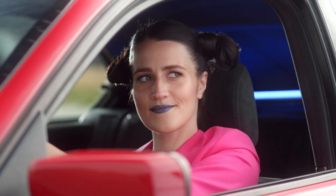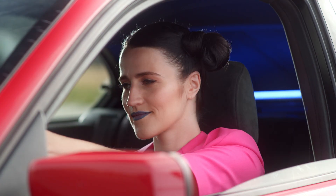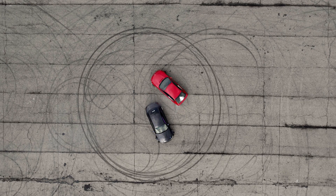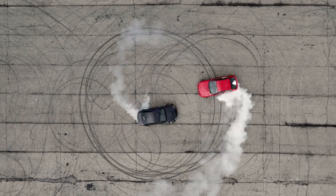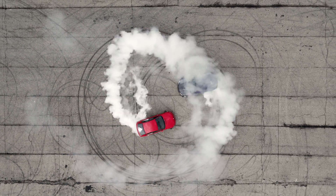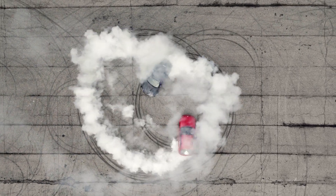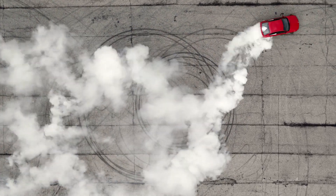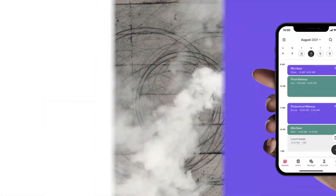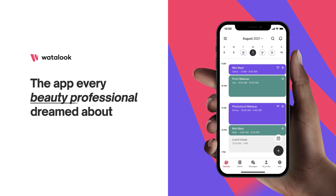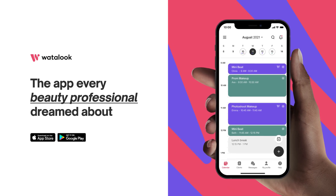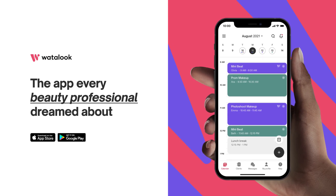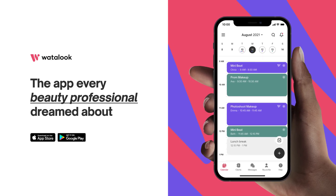It's just that easy. What a Look Workspace — the app every beauty professional dreamed about.